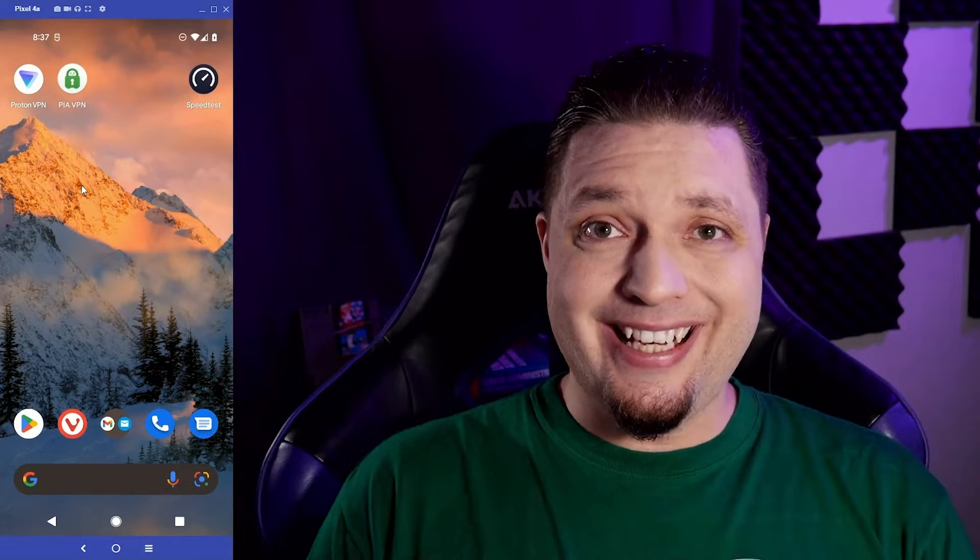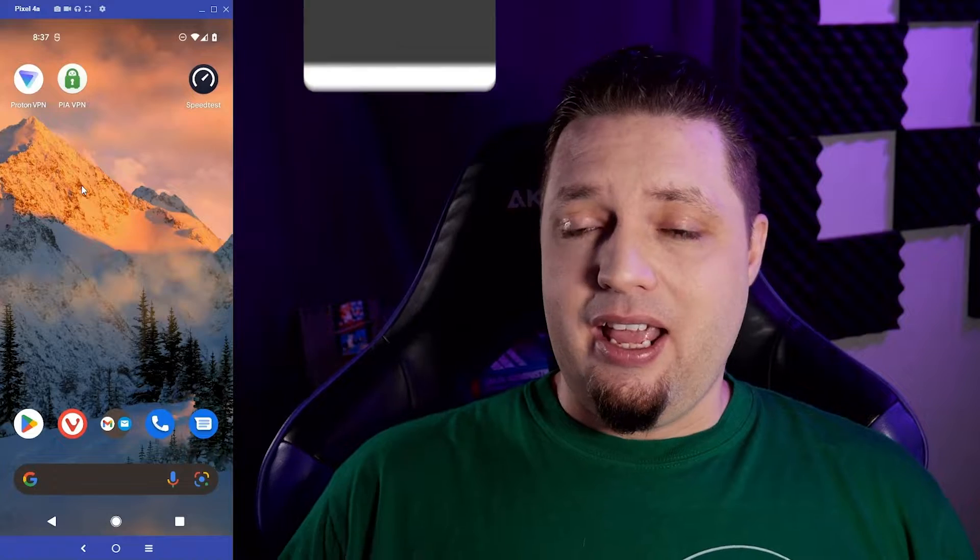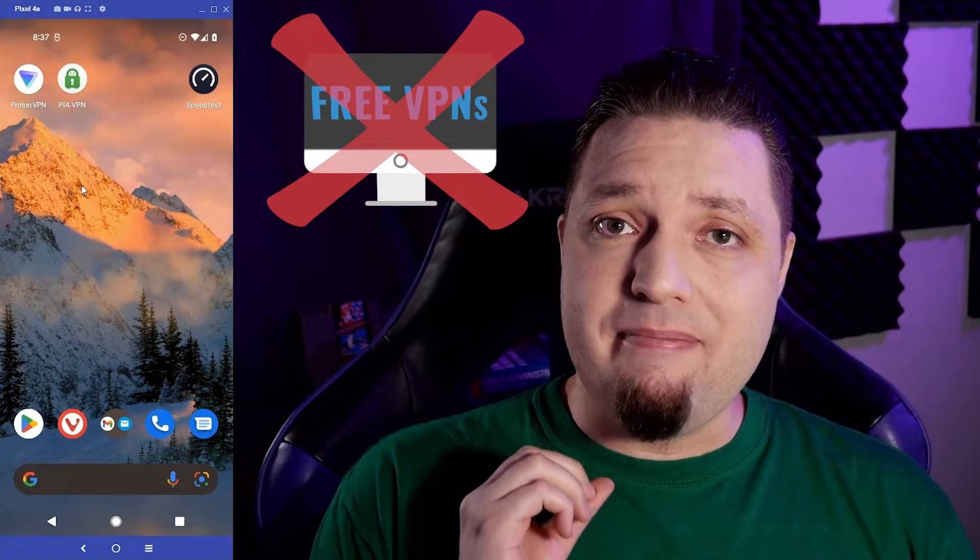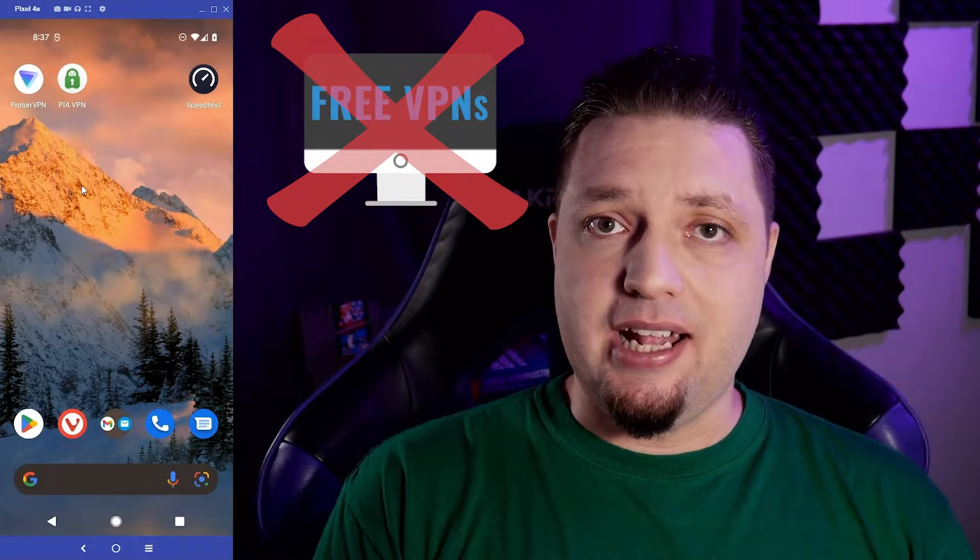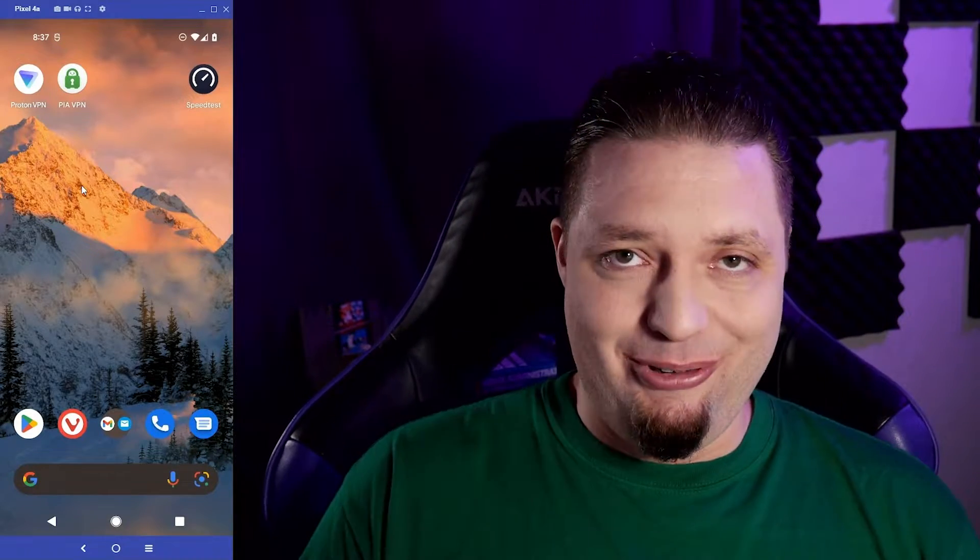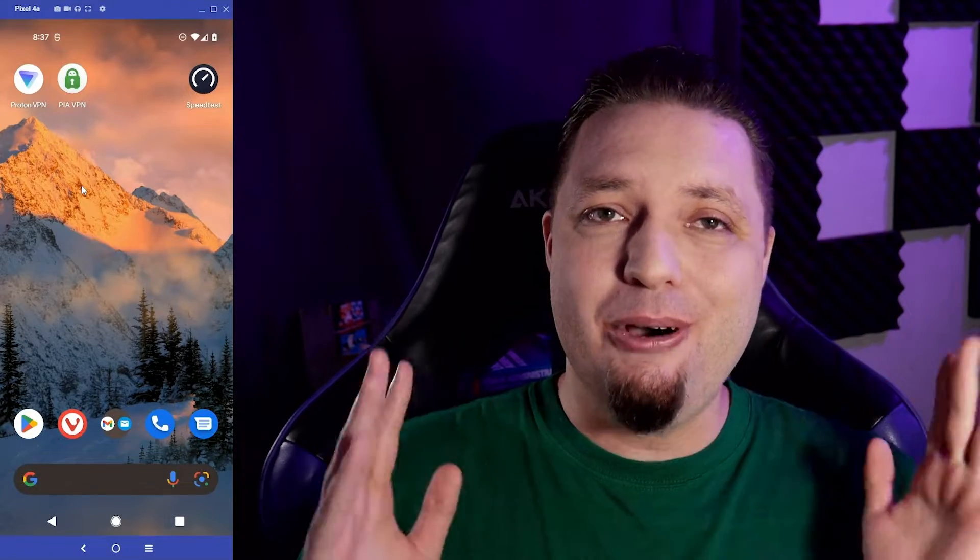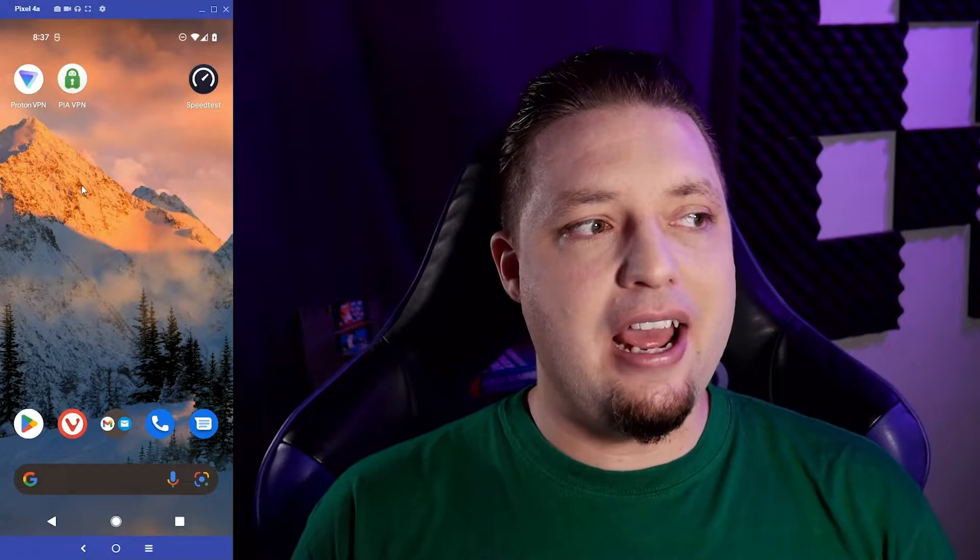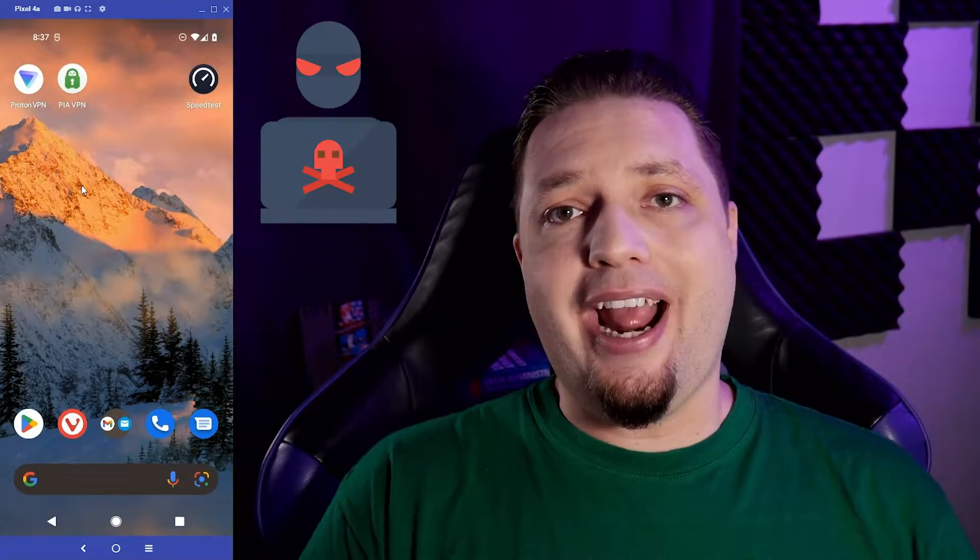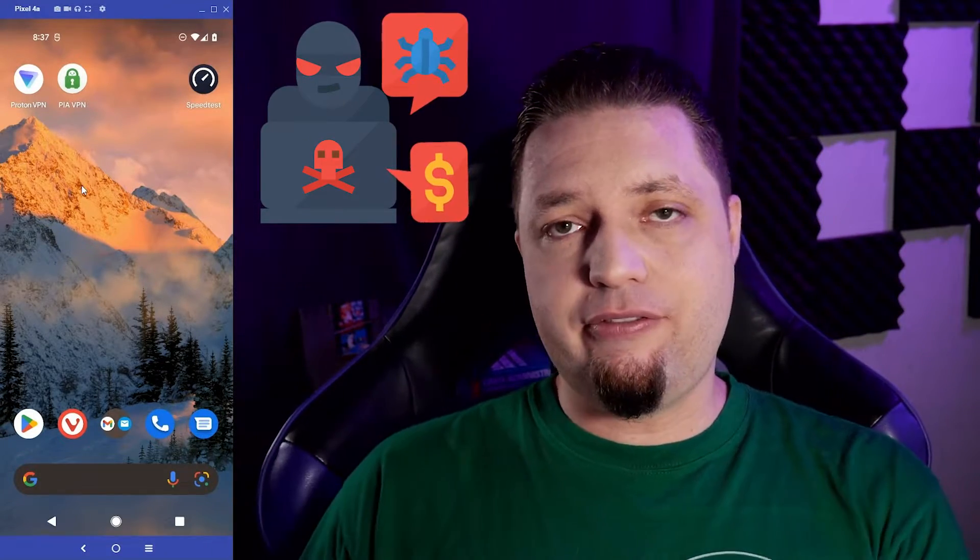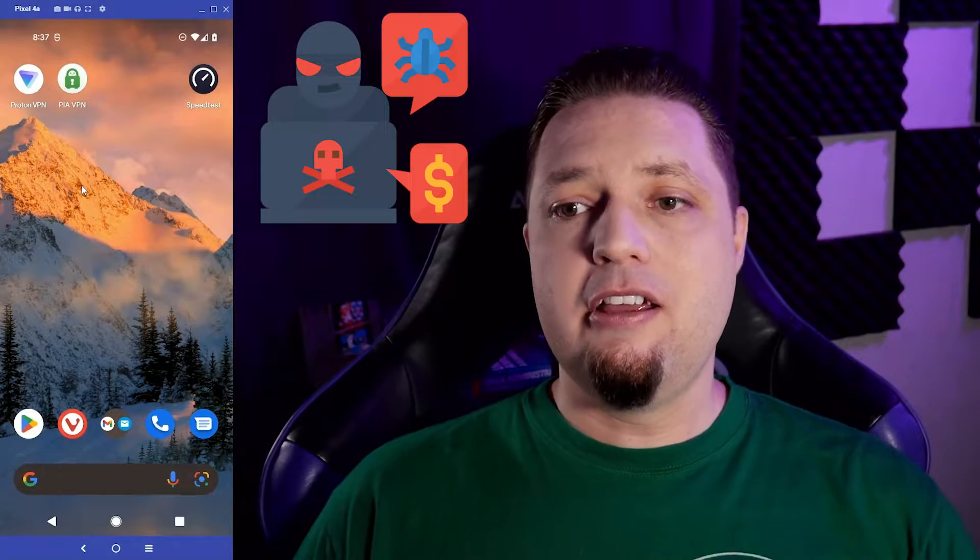First, let's talk about a quick caveat. In general, we do not recommend free VPNs at all, for the most part, simply because most of them are either just not good or actively trying to steal your information and sell it to other people.